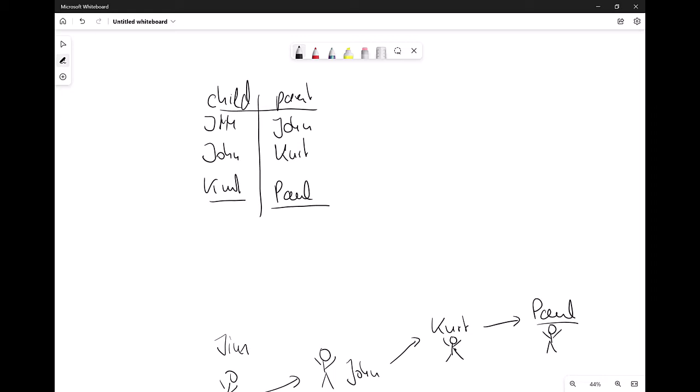We could join many times, but we never know how many joins are needed because there can also be ancestors above Paul. What we can do — and this is only possible with recursive joins — is do a recursive join to get all the descendants of Paul or even all the ancestors of Jim. And that's exactly what we are going to do now.